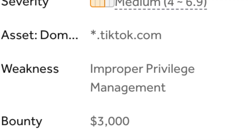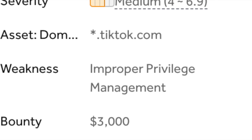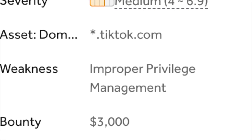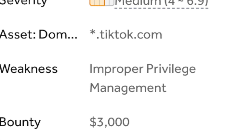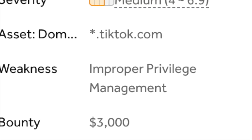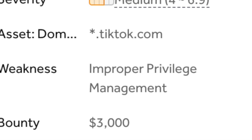Since the account is now paired to you, other possibilities could include social engineering TikTok support into resetting the account for you, since on their end it would appear as if you're authorized on the account. In the end, I was rewarded $3,000 by TikTok. Thanks for watching.